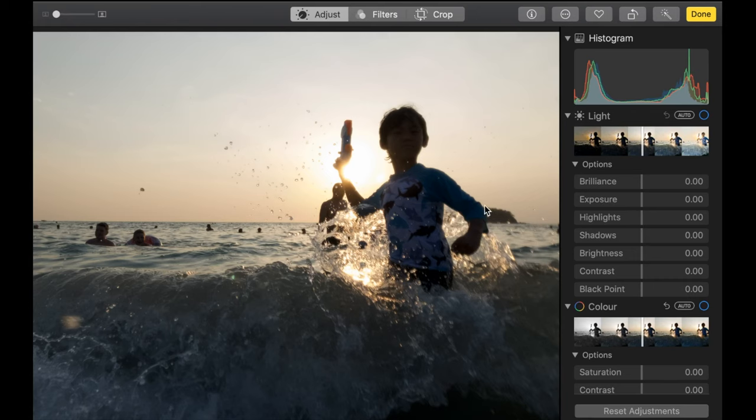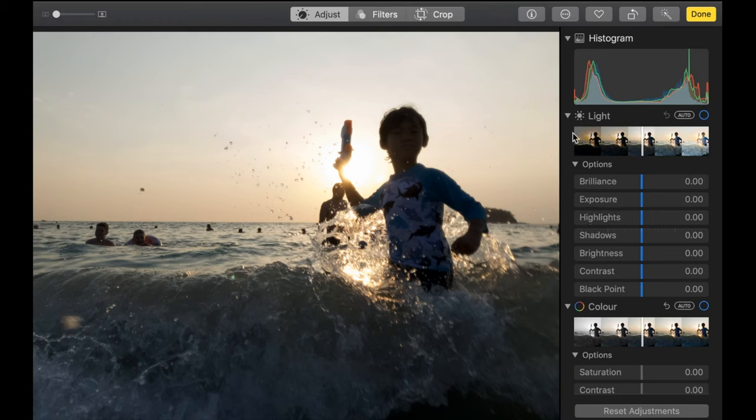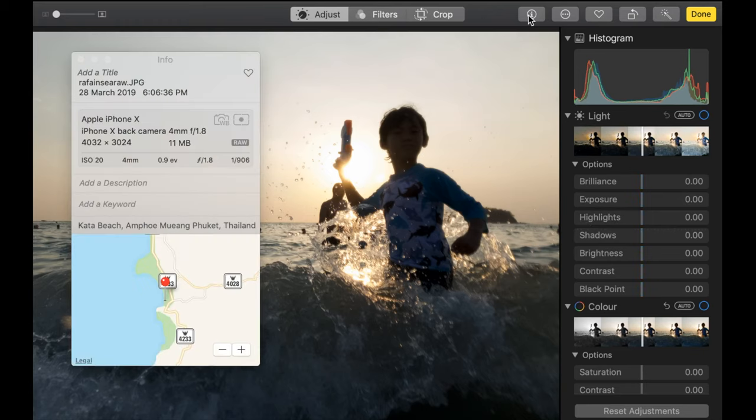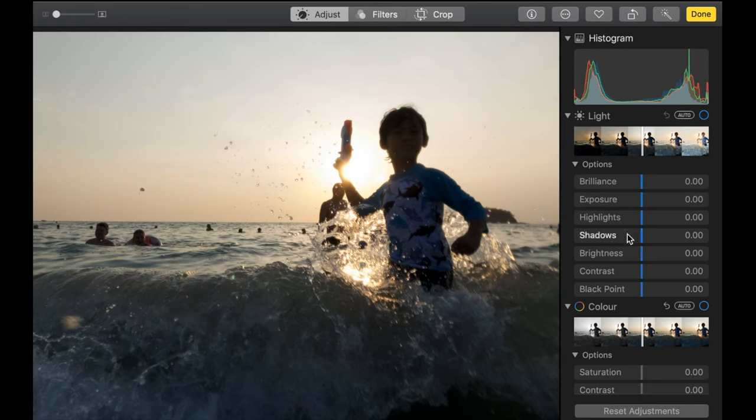So here we have another photo and this one is not as underexposed as the previous one. So what we're going to do is try to bring up the shadows. This is a RAW file. This one is even bigger. It's around 11 megabytes and indicated as RAW. And so to bring this up, again, same thing.